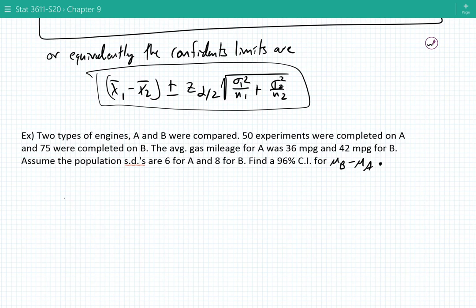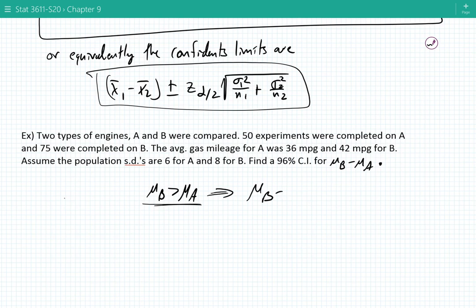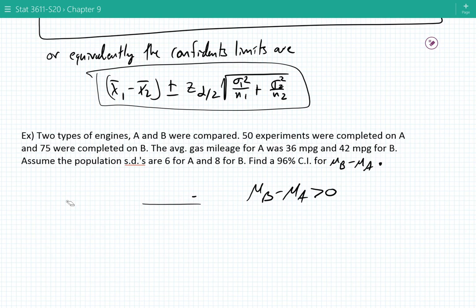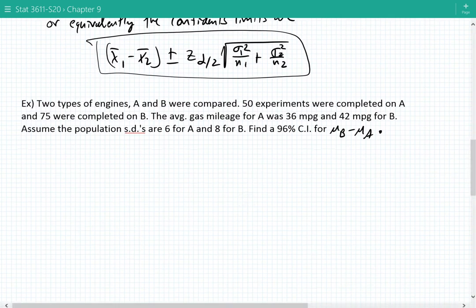We're not doing hypothesis testing, but you might hypothesize that since the average gas mileage for B, 42, is significantly larger than for A, 36, the average gas mileage for B is in fact greater than A. If that is true, then mu B minus mu A should be bigger than zero. This foreshadows why we care about confidence intervals for differences of means.